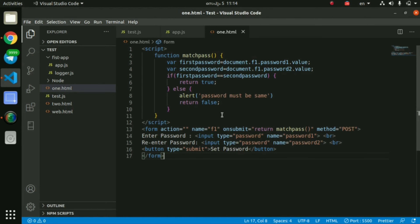Hello, Namaskar. We are going to talk about how we can do Form Validation in JavaScript.